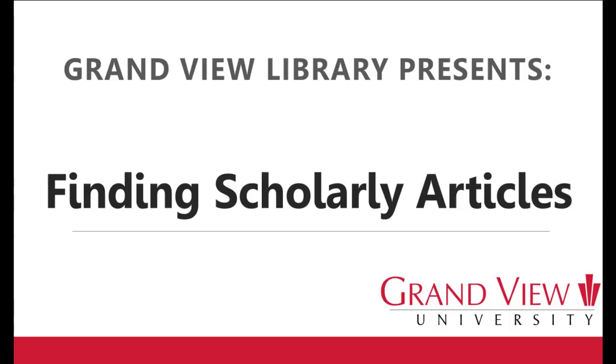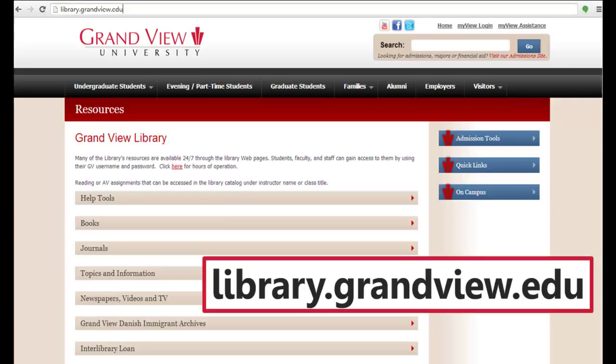Grandview Library presents Finding Scholarly Articles. Start by visiting the library's homepage, library.grandview.edu.